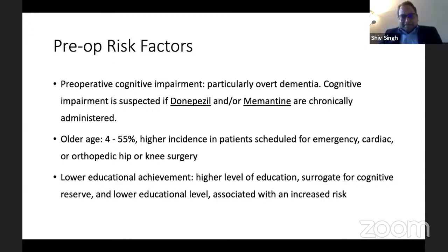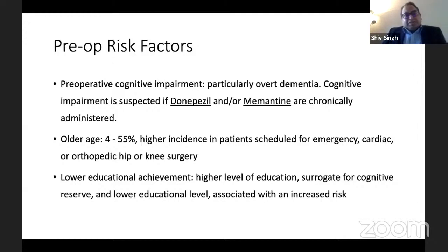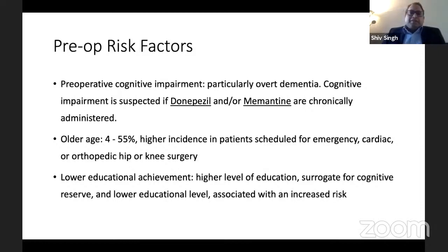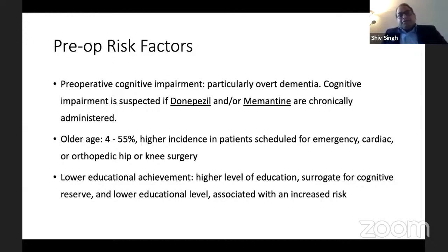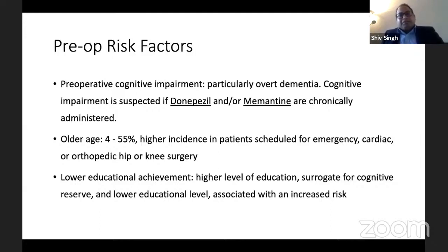Old age is a risk factor — the incidence can be as much as 4% to 55%. It is seen in older patients scheduled for emergency surgery, cardiac surgery, or orthopedic hip or knee surgeries. The next risk factor is level of education: the higher the level of education, the lesser the chances of a patient developing post-operative cognitive deficit. It is more common in low educational achievers than in high achievers.